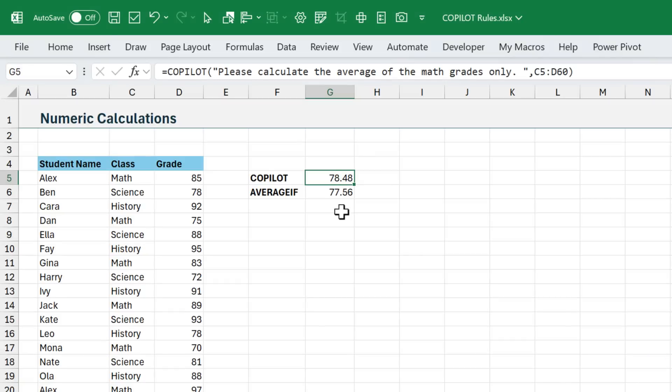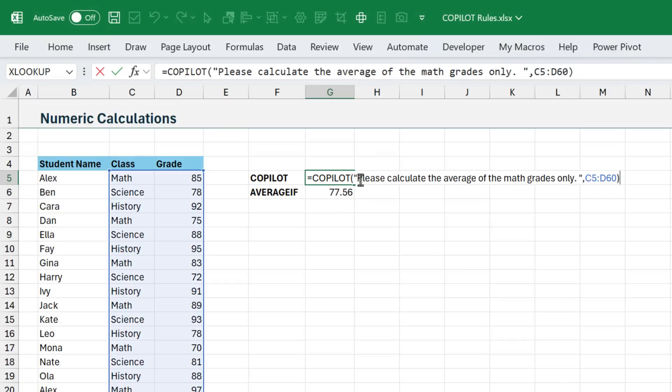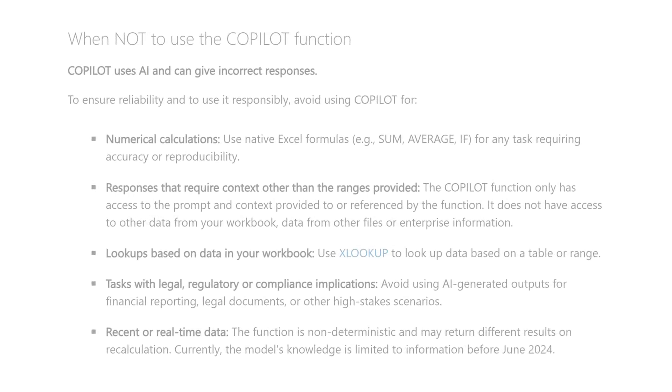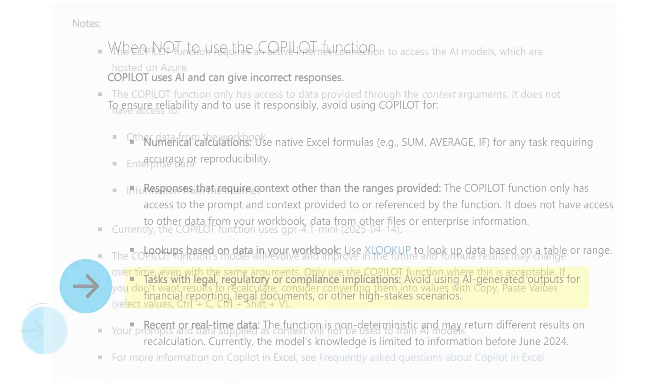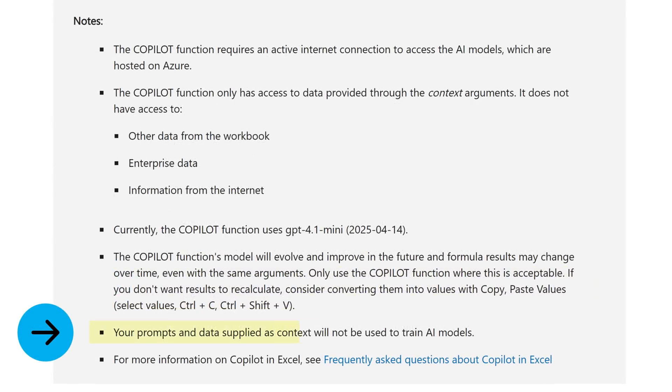Now Microsoft has stated that they are working on ways to prevent users from using Copilot for calculations like this, which I think is great. And on the help page for the Copilot function, they also mentioned that you should not use it for any tasks with legal, regulatory, or compliance implications. And it's also important to note that Microsoft states that the prompts and data supplied as context will not be used to train AI models.